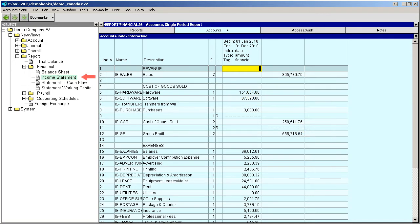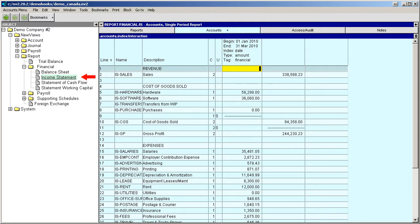Here we're looking at an income statement for 2010. We can easily change the date range to view the income statement for any period in the past. For example, we can look at the income statement for the first quarter of 2010 or for July of that year.